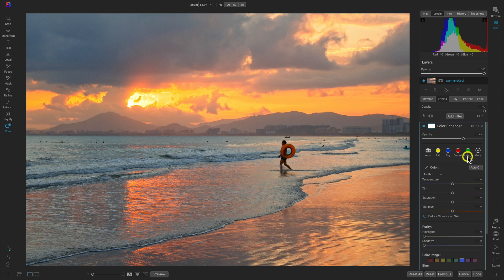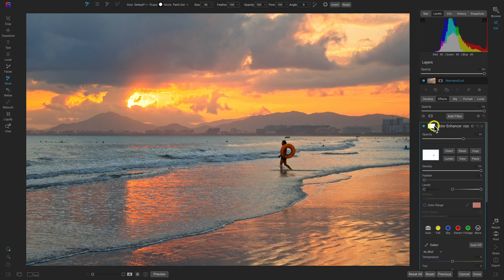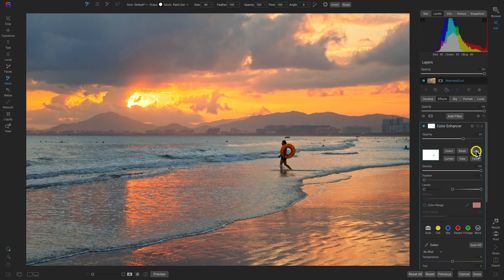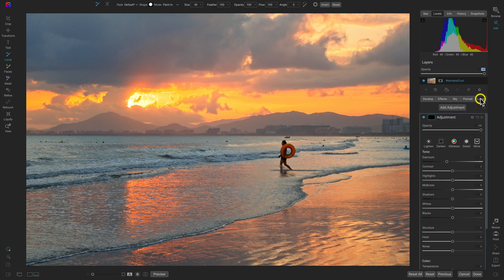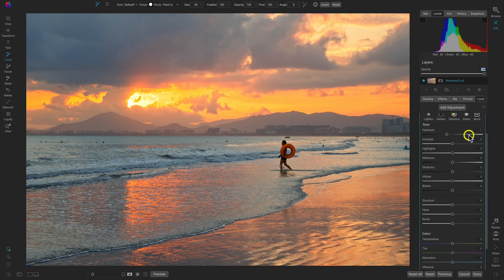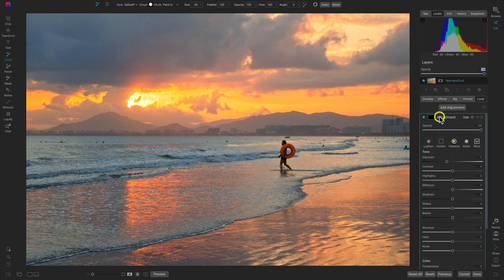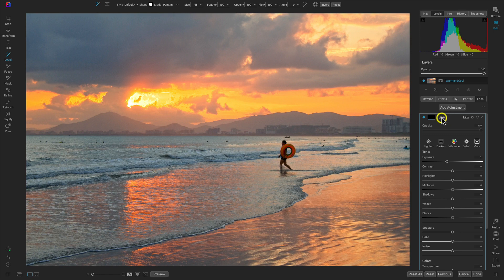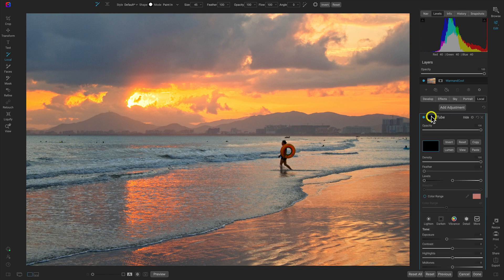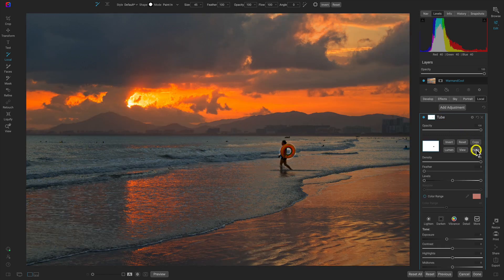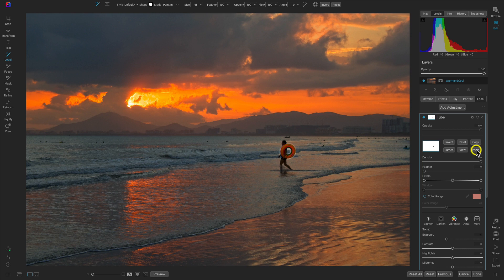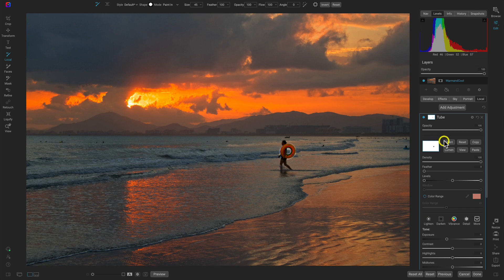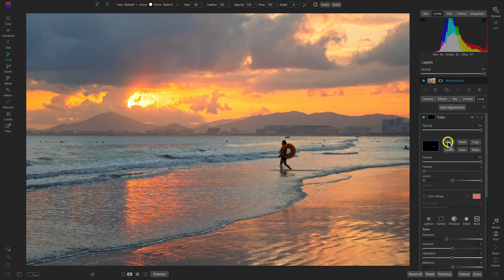Now let's use the same mask that we just created. I'll click on the masking options and copy this mask. Let's go into our local adjustments tab, double click to rename it 'tube', and then go into the masking options and paste this mask. But obviously I don't want just the lights on the tube, I want to darken up the tube a bit, so let's invert that mask.